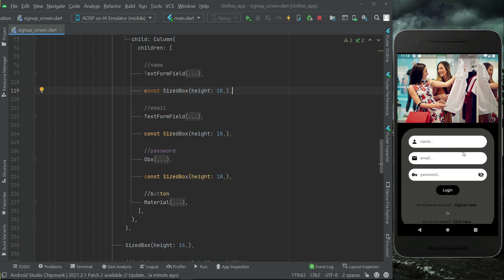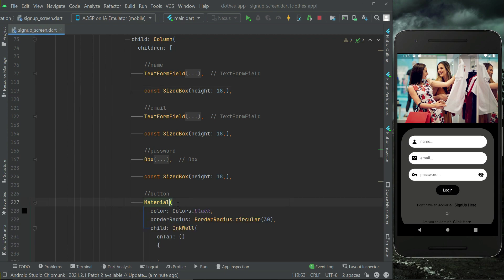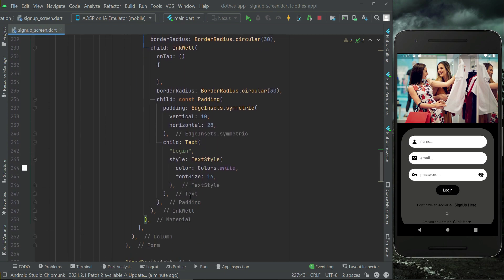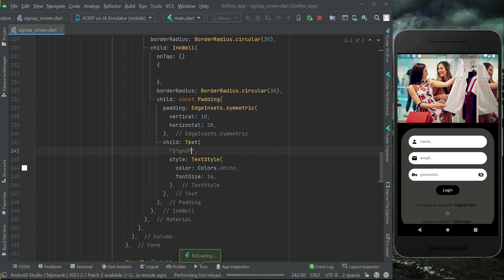So we have name, email, and password text form fields, and then we have the button which we can label 'Sign Up' or 'Register' — we'll say 'Sign Up'.